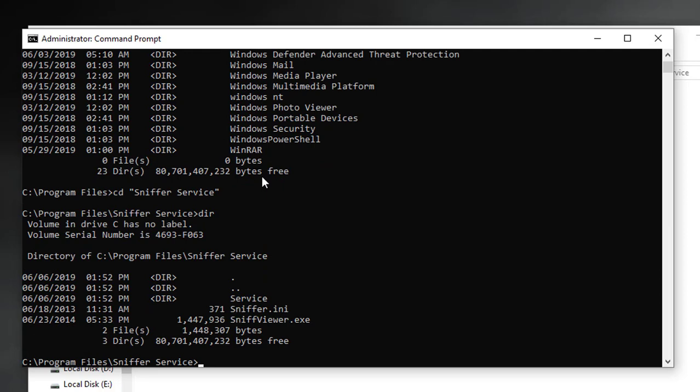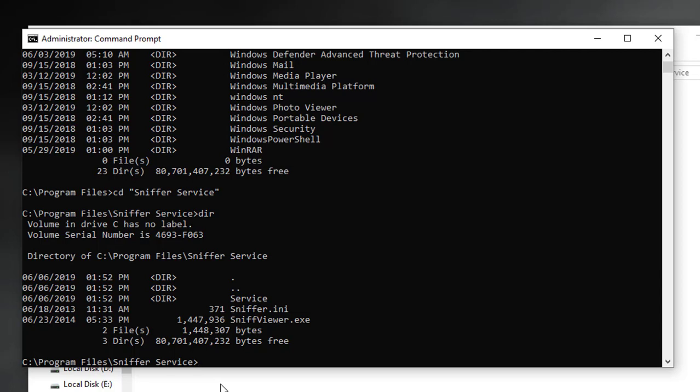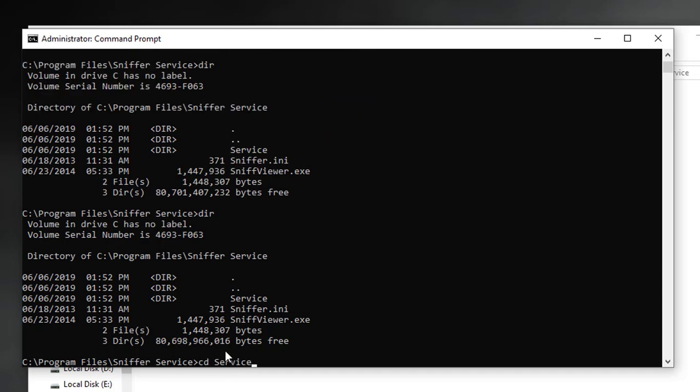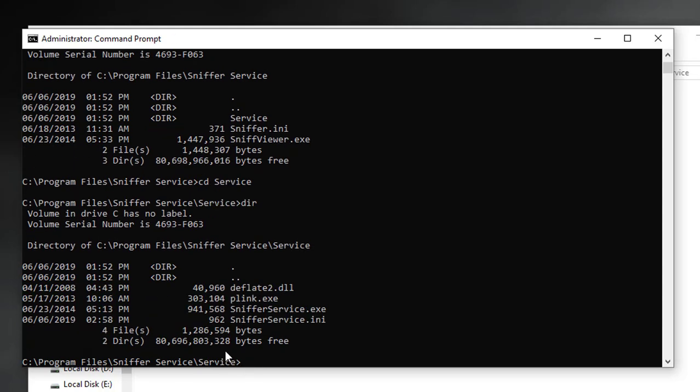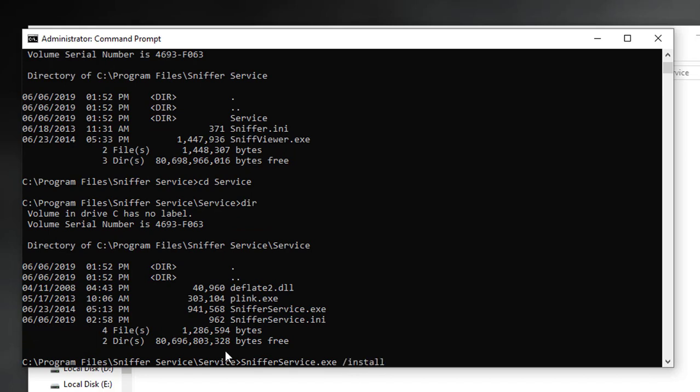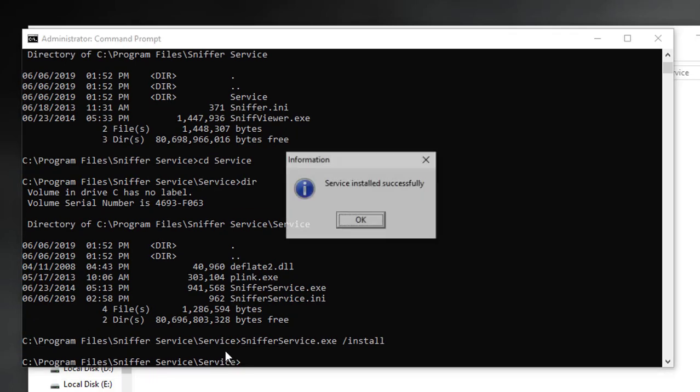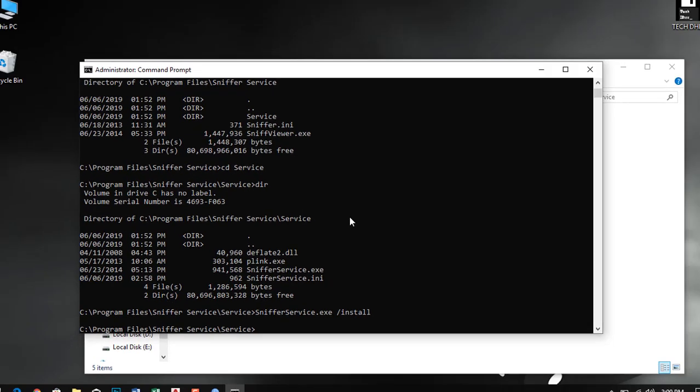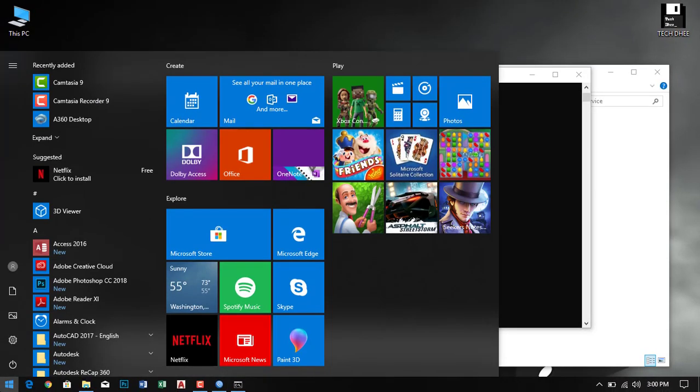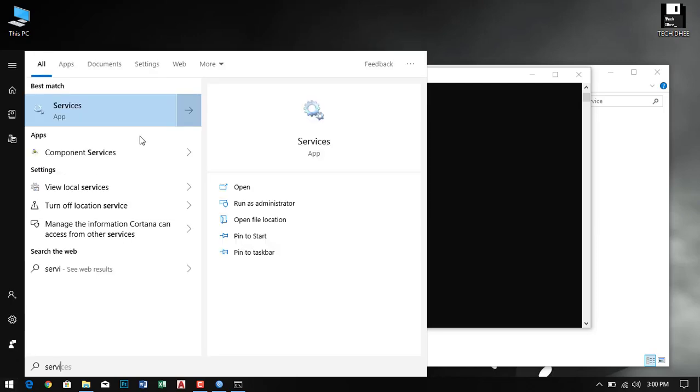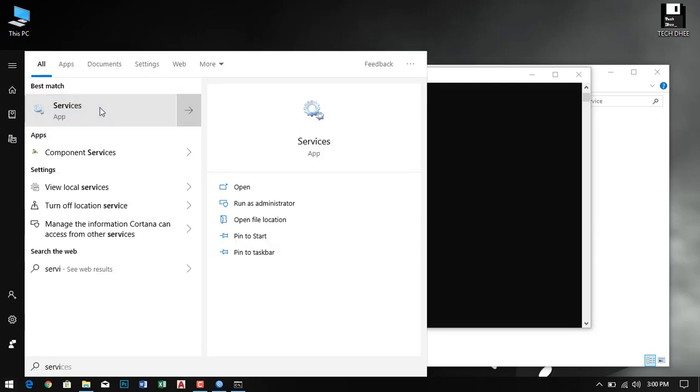Sniffer services, and then you have to install the services using CLI mode. Using the same command, the service is installed successfully. Simply type services.